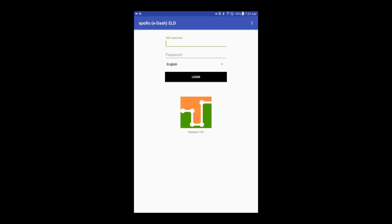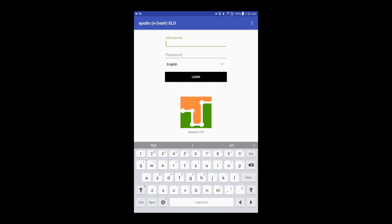You are now ready to start using your ELD. You can now log on the ELD using the credentials assigned to you by your fleet company. Tap on Login.